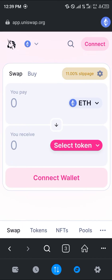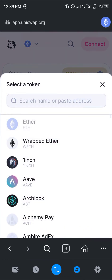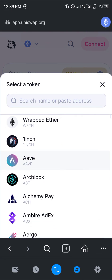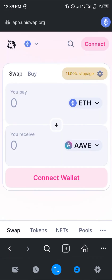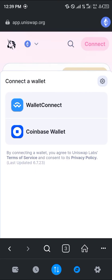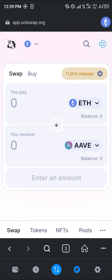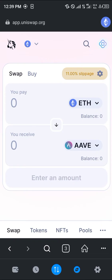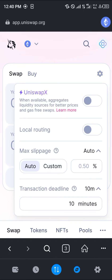Now in the 'select token' field, we're going to be working with AAVE. Click on AAVE and select it. Once you've selected AAVE, your next step is to adjust the slippage tolerance — you can set it to auto or a custom percentage.